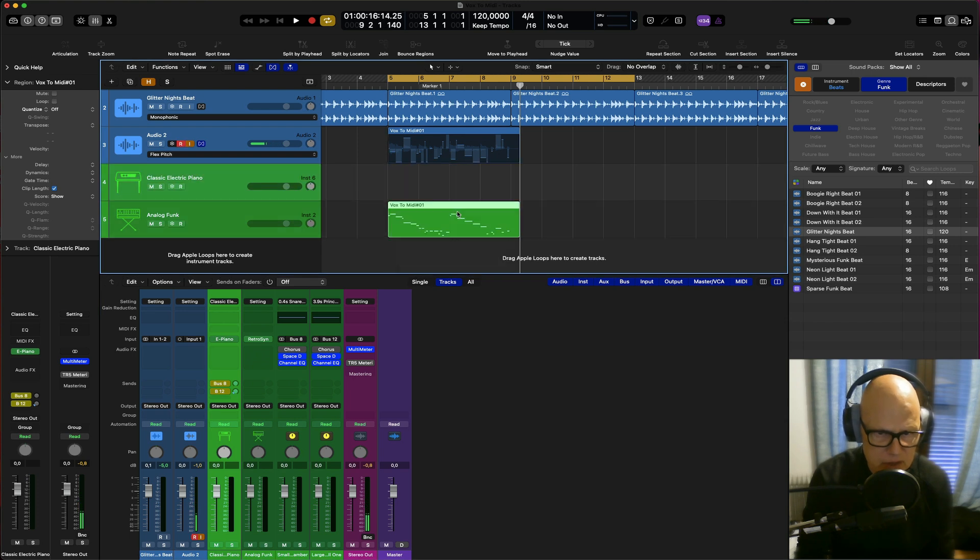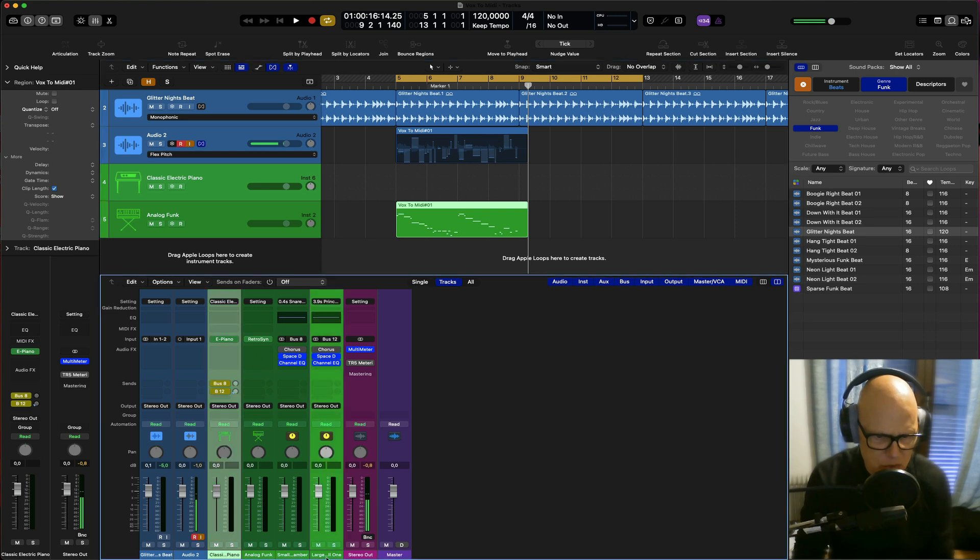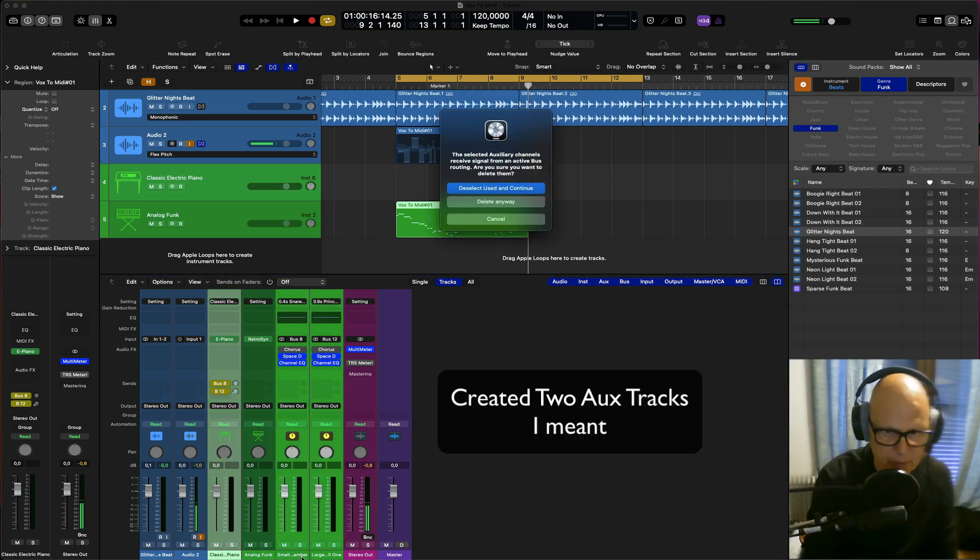I'm not sure it's going to be that accurate, but we'll see. It's created these two tracks as well, which I don't want, and I'll get rid of them.